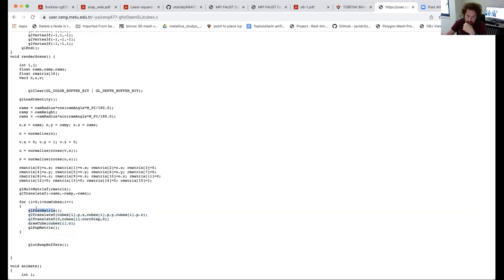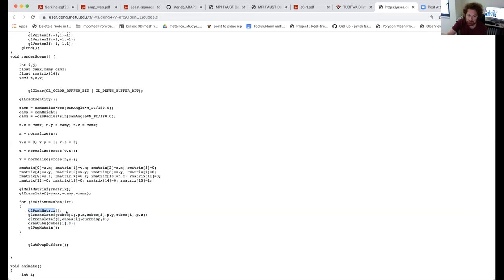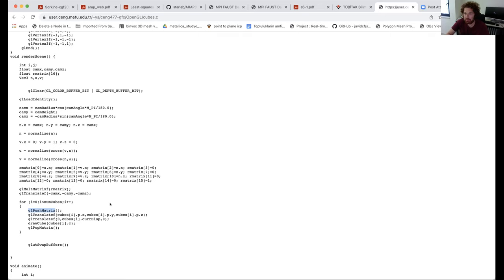To apply per-object transformations, I need to use push matrix and pop matrix, because remember there is only one model view matrix that applies to everything on screen. We are not using object-oriented programming here — this is the state-based architecture of OpenGL. There is only one matrix, but using push and pop I can apply it differently to different objects.